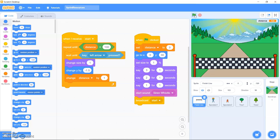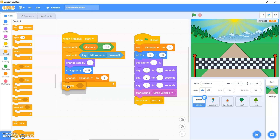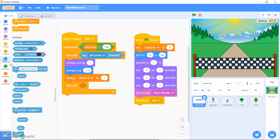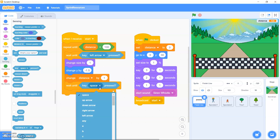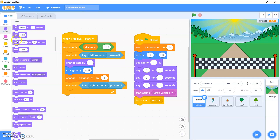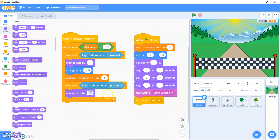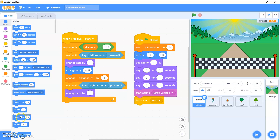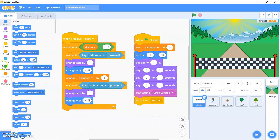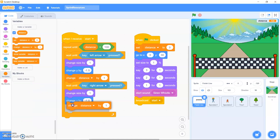You should then do the same for the right arrow key. Go to Control and drag out 'wait until'. From Sensing, change the key to right arrow. Repeat what you did for the left arrow: change size by 1, change Y by minus 1.5, and change distance by 1.